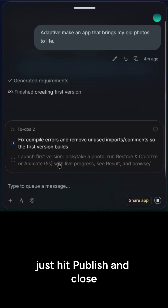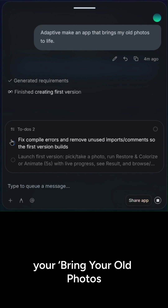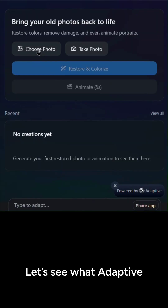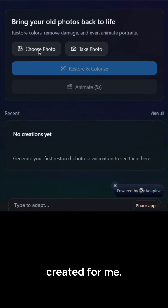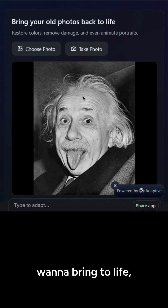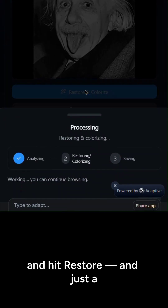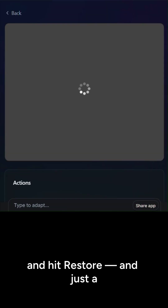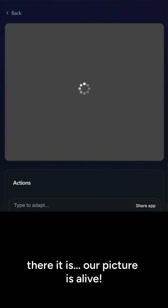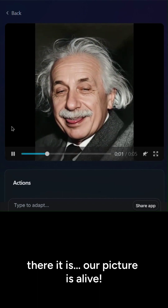Once it's done, just hit publish and close the chat tab. And there it is — your bring your old photos to life app. Let's see what Adaptive created for me. I'll just pick a picture I want to bring to life, upload it into the app, and hit restore. And just a few moments later, there it is. Our picture is alive.